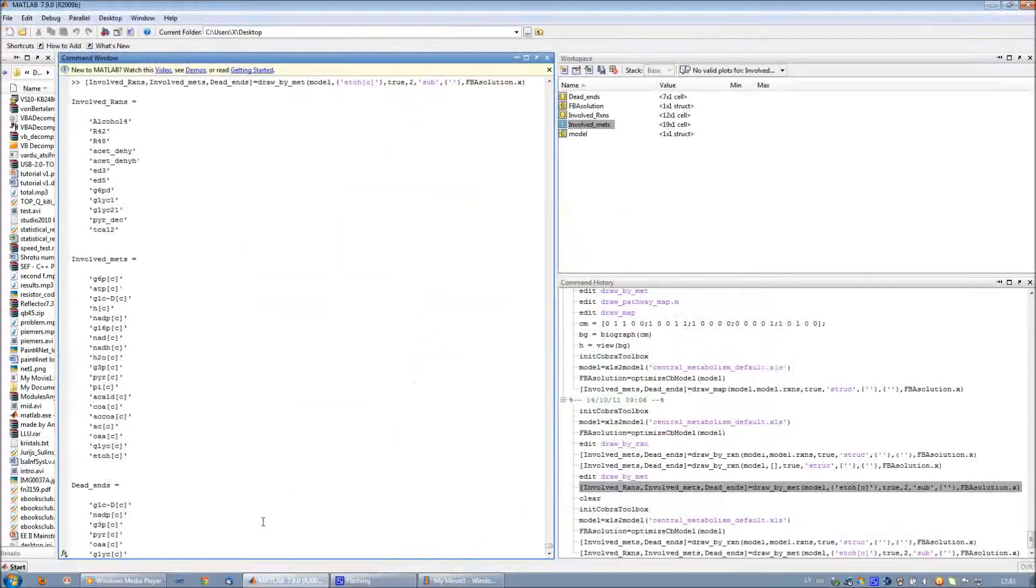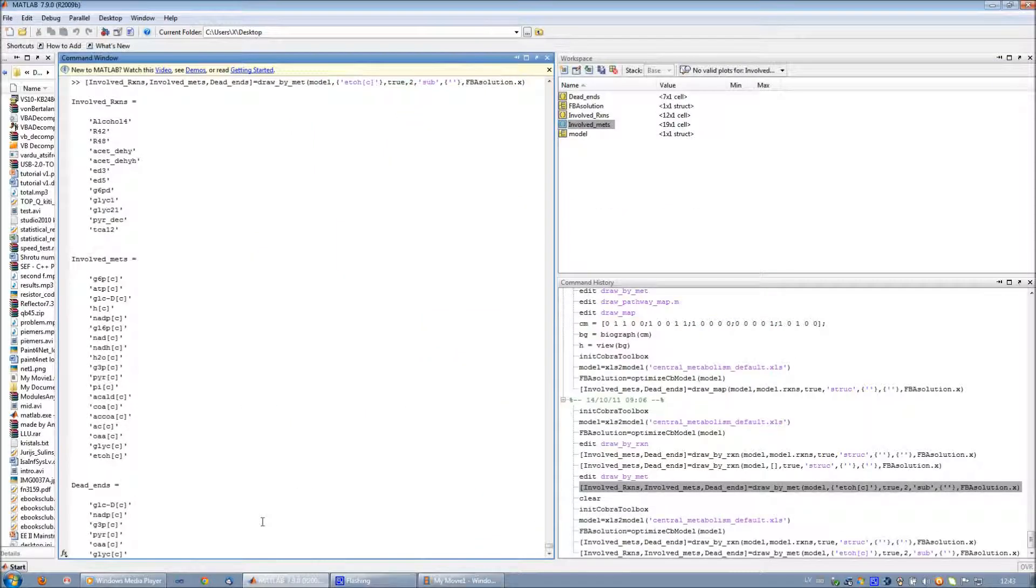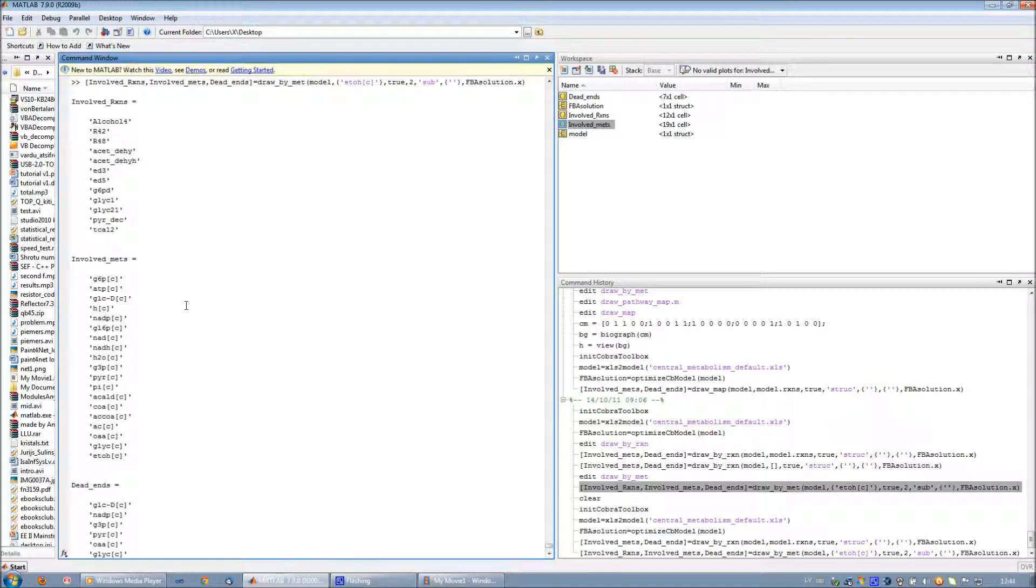For this function, in the MATLAB command window, PaintPornet creates not only a list of involved metabolites and a list of dead-end metabolites, but a list of involved reactions as well.